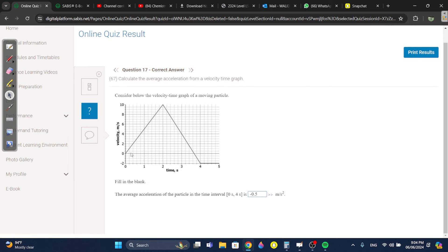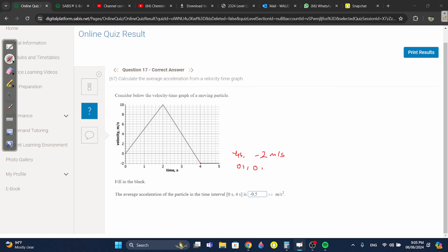The average acceleration between zero and four seconds: at four seconds the velocity is negative two meters per second; at zero seconds it's zero. So negative two minus zero over four minus zero gives negative 0.5.